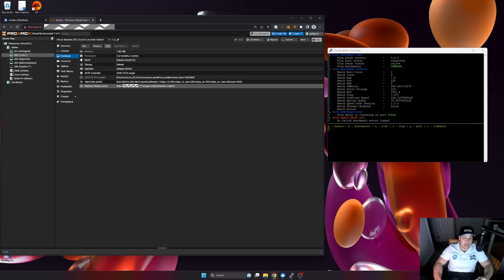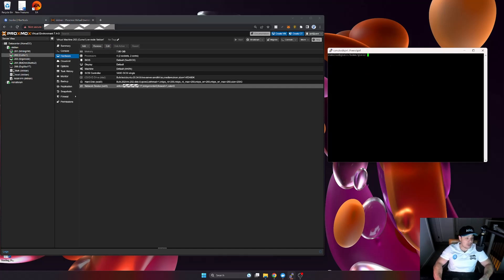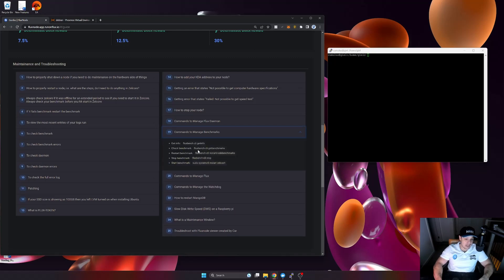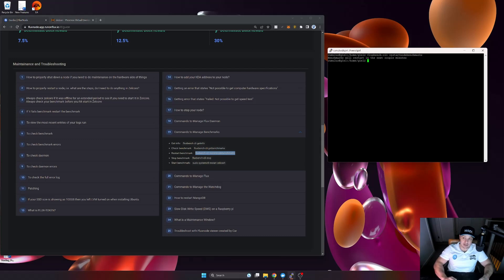Now I'll go back to my flux node on the right-hand side and restart the benchmarks. I'll quit out of Car's app, jump back to my website, and under the guide section — 'Manage Flux Benchmarks,' number 19 — I'll grab the restart benchmarks command. I'll paste it into the terminal — right-click to paste — and it says 'benchmarks will restart in the next couple of minutes.' I just need to be a little bit patient.